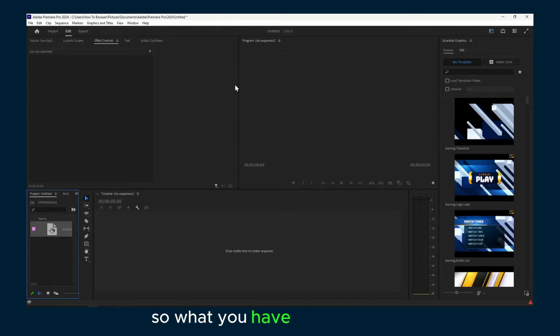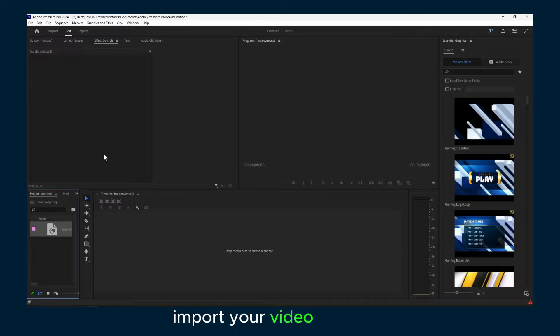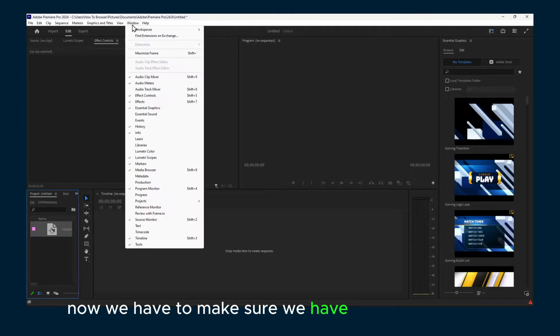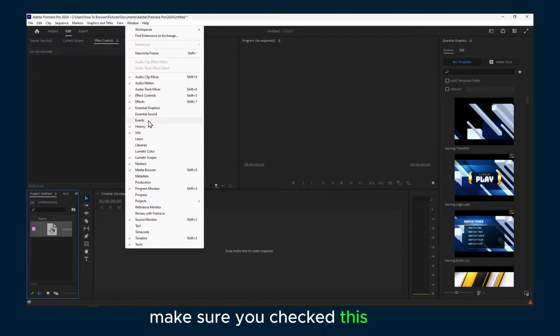What you have to do first is import your video. Now we have to make sure we have window here and make sure you check this edit.